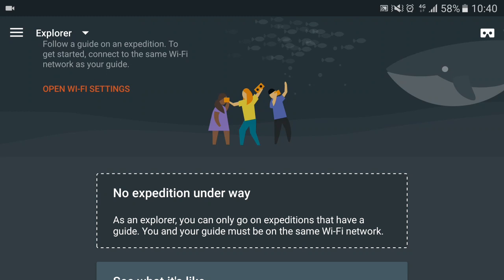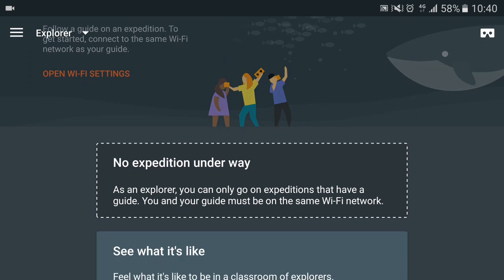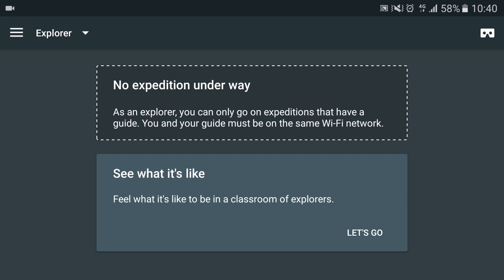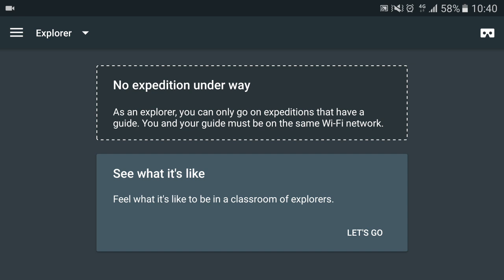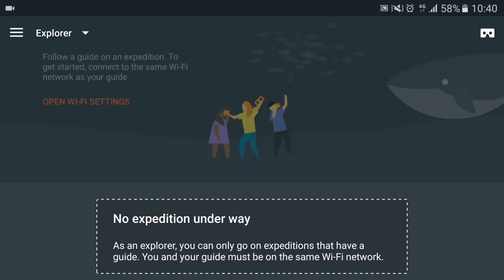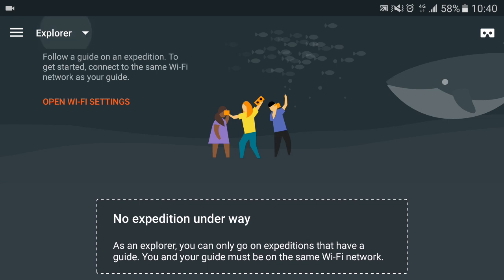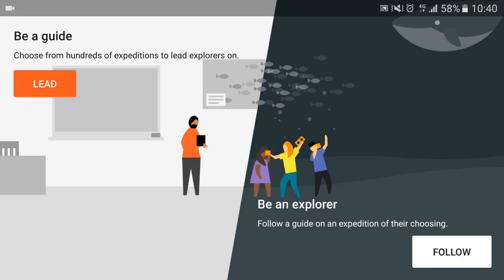This is the page you get to once you've downloaded. You can see what it's like at the bottom and it will give you a quick tour. First things first, you need to ask your class — they need to be an explorer. So the one on the right hand side, and they click follow.